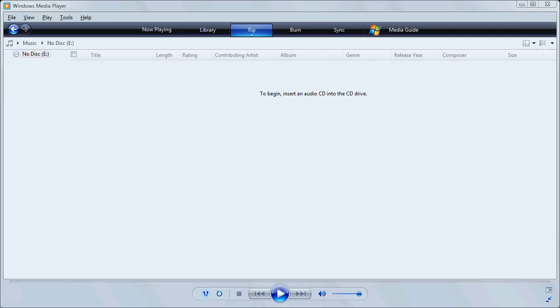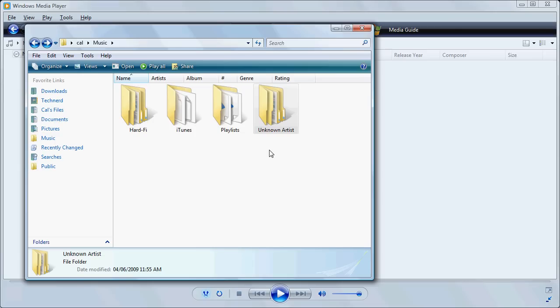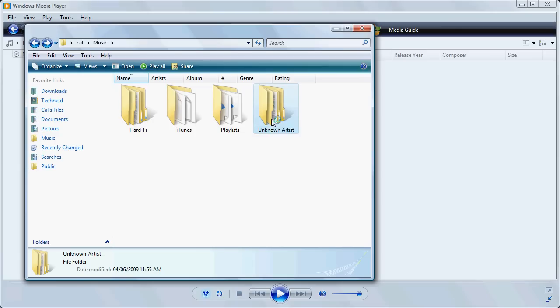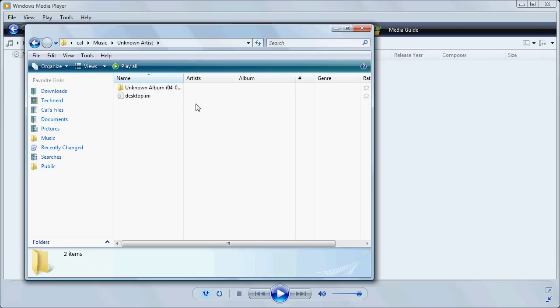But if we go into our Music folder, in this case it didn't recognize the artist so it put it in Unknown Artist and Unknown Album, there's track 5. We can load that into Audacity.